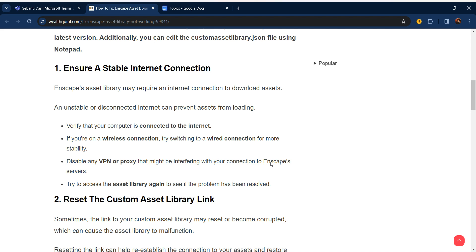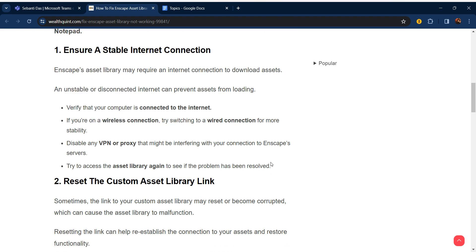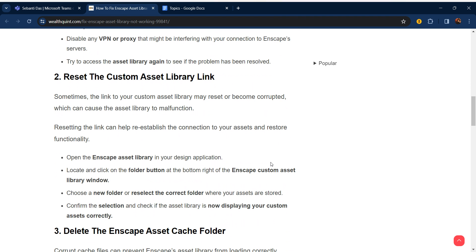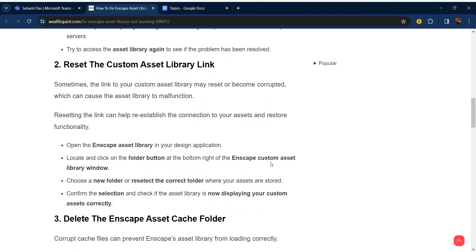Second step is reset the custom asset library link. Sometimes the link to your custom asset library may reset or become corrupted, which can cause the asset library to malfunction.